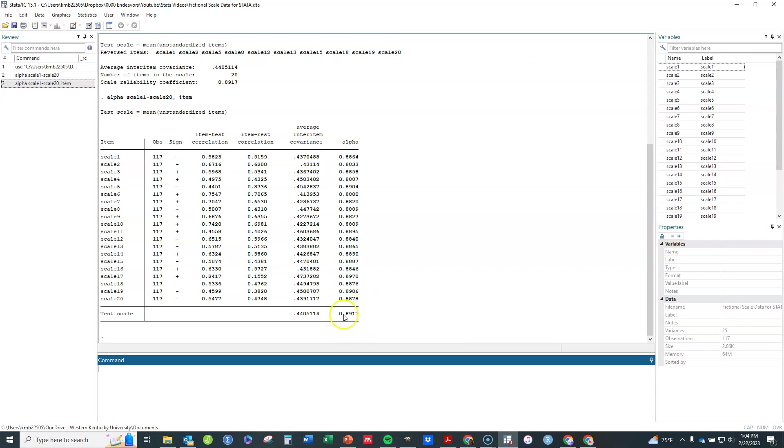At any rate, we've got our Cronbach's alpha here, which almost hits .90. Typical thresholds are .70 or higher is adequate reliability, .80 or higher is good, and .90 or higher is excellent reliability. So this almost hits excellent here.